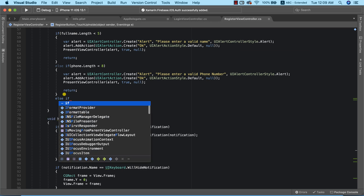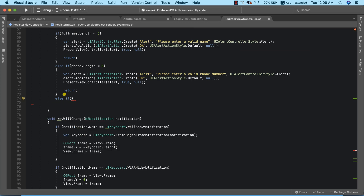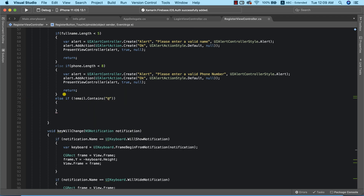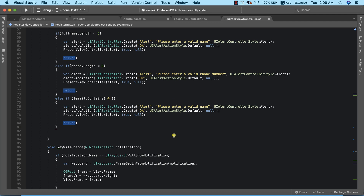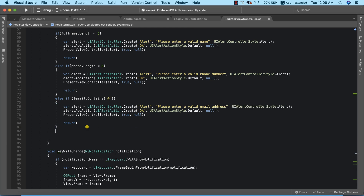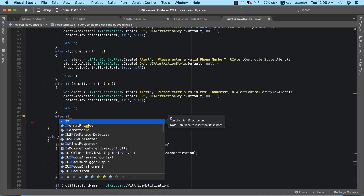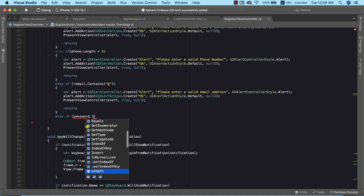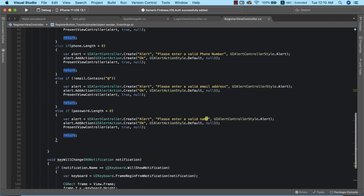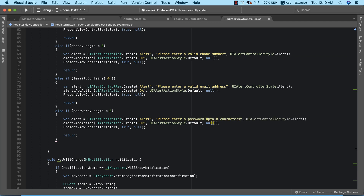We also need to do data validation for our email address. At minimum the email should contain the '@' sign, so if it doesn't contain '@' we show an alert saying 'Please enter a valid email address'. Finally, a valid password should be at least eight characters, so if password.Length is less than eight we display an alert saying 'Please enter a password of at least eight characters'.